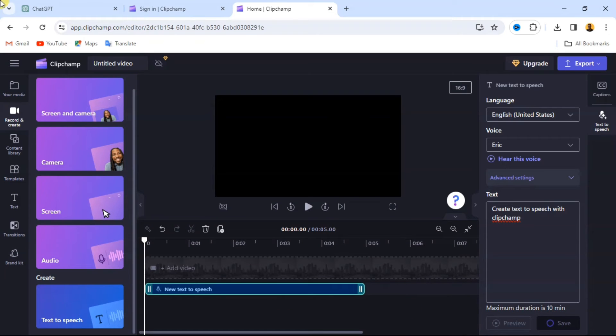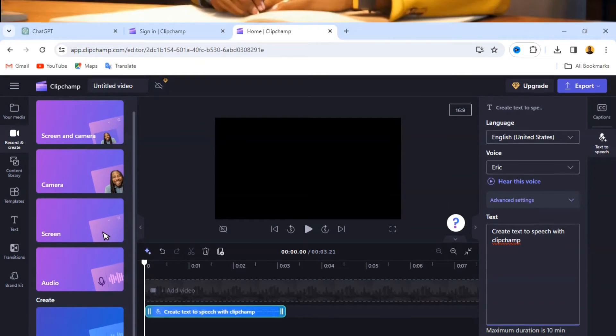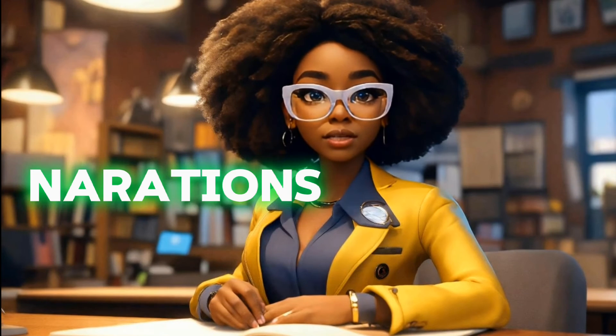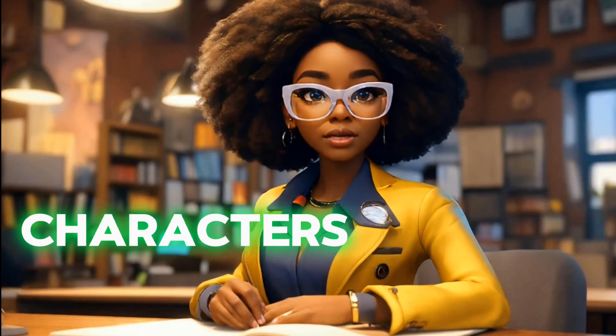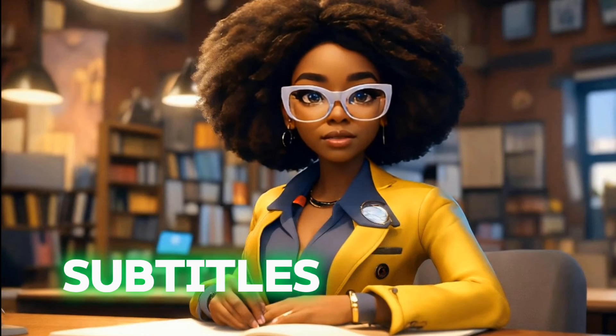A few tips before we wrap up. Don't be afraid to edit the text and regenerate the speech to get it just right. Use text-to-speech to add narration, create characters, or even generate subtitles for accessibility.